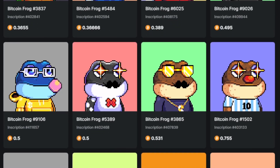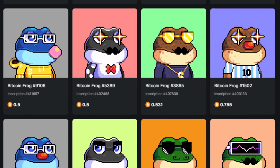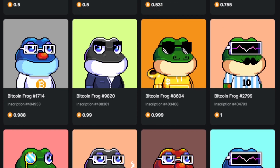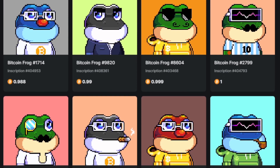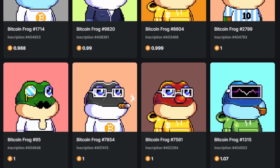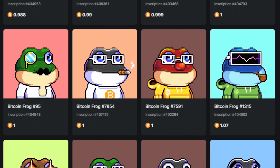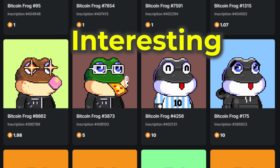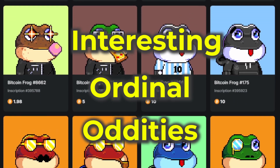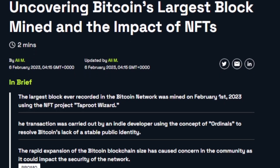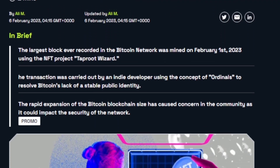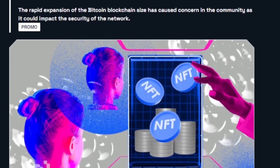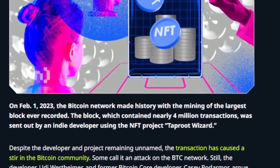Ordinals on the Bitcoin network have resulted in a lot of interesting things happening over the last few months since they've been introduced. I want to talk about a few of those things — I'm calling this section Interesting Ordinal Oddities. The biggest block ever was mined on the Bitcoin network, and it happened because of an ordinal.